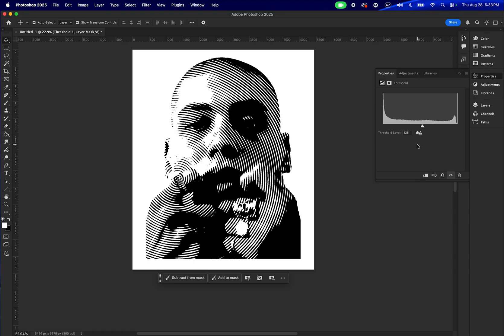This will heavily depend on the type of pictures that you use. Not all pictures are going to work with the same threshold value — it depends on the contrast, on the amount of lights, and the levels of gray and lights in your picture.